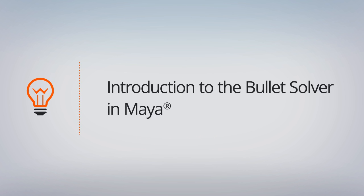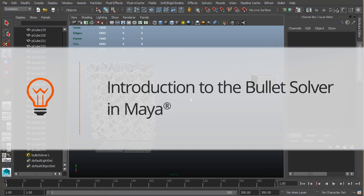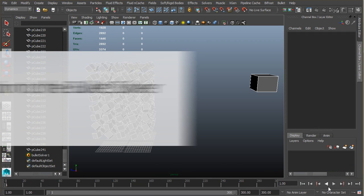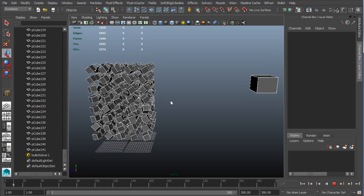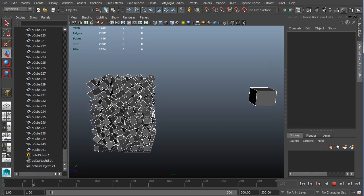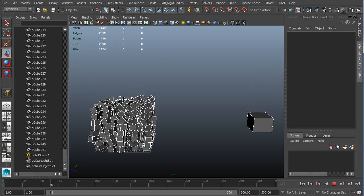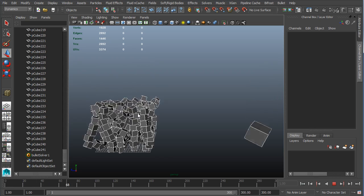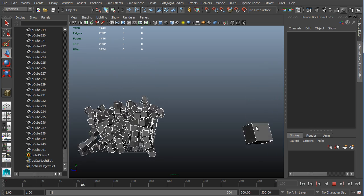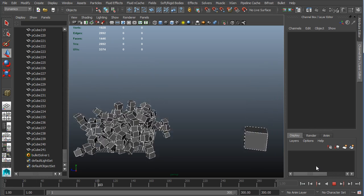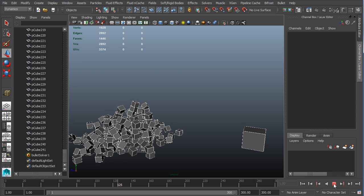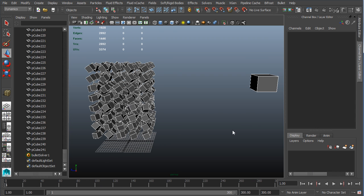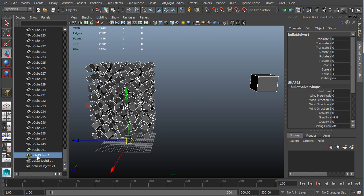Okay, we're here in lesson 0 for Bullet. In this lesson we're going to take a look at setting up some of the different options on our active rigid bodies as well as in our bullet solver. So what I have here at the moment is the same kind of setup we had in the first lesson, and I've added this extra cube back over here.